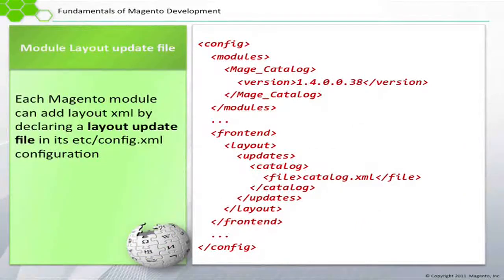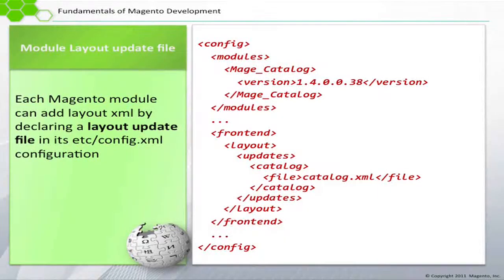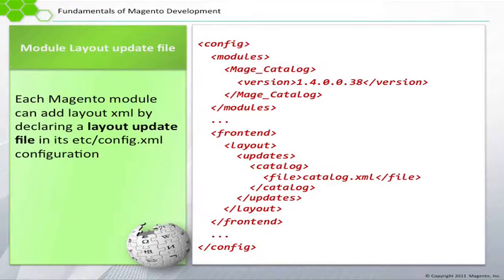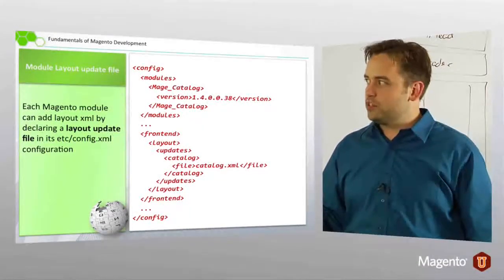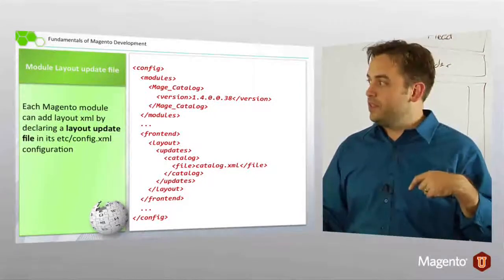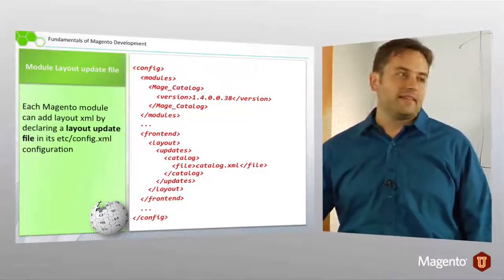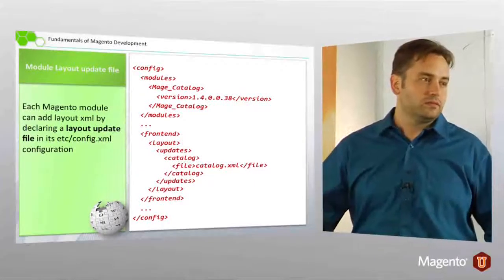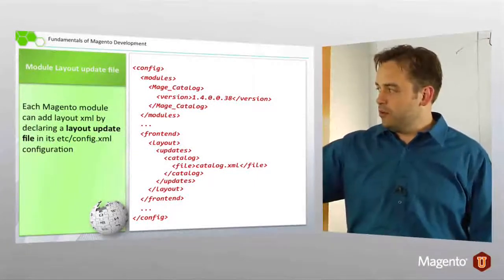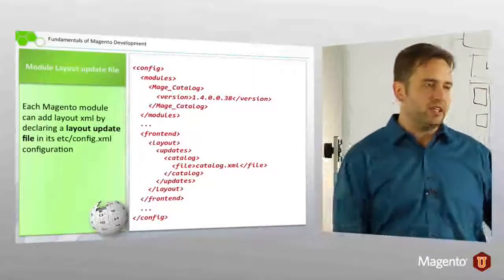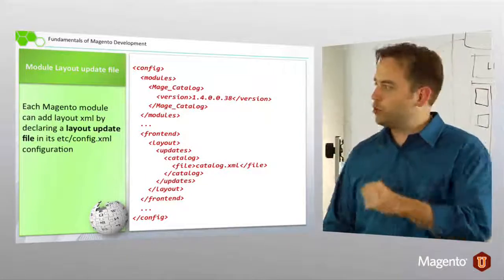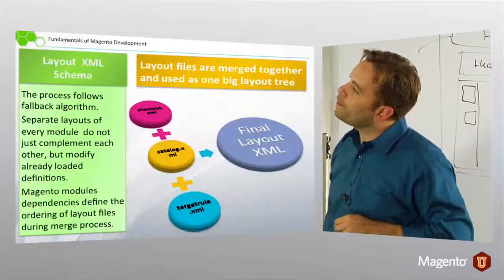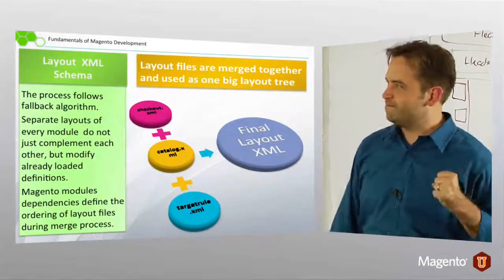Generally that's set up in the layout XML. So our layout node, we saw this in the previous lesson, where in our configuration, with which we are so intimately acquainted at this point. Our configuration we have a front end node for front end layout updates. Inside of front end layout updates, we simply have a unique node. And then inside that a file node. And then this is just a path and a file.